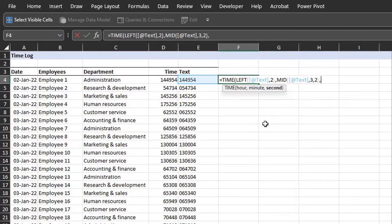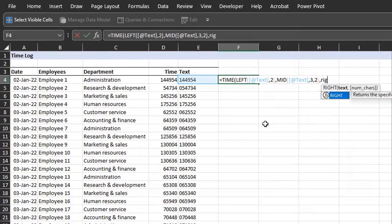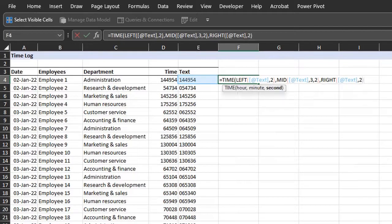Lastly extract the seconds with the right function. Text is in E4 and the number of characters is 2. Close the bracket.